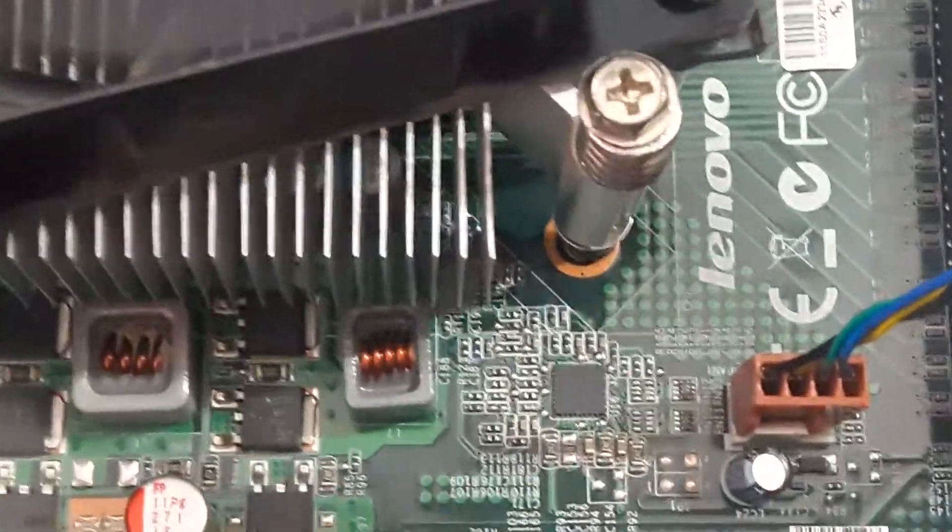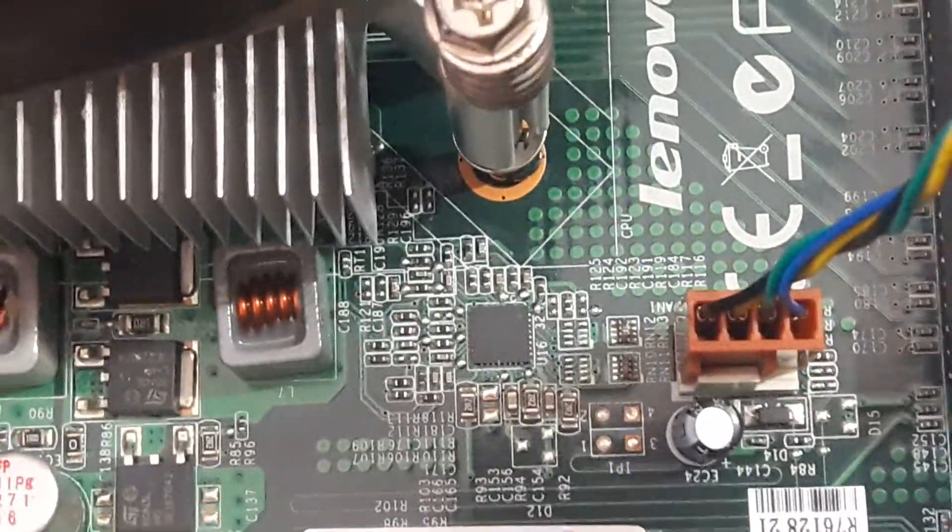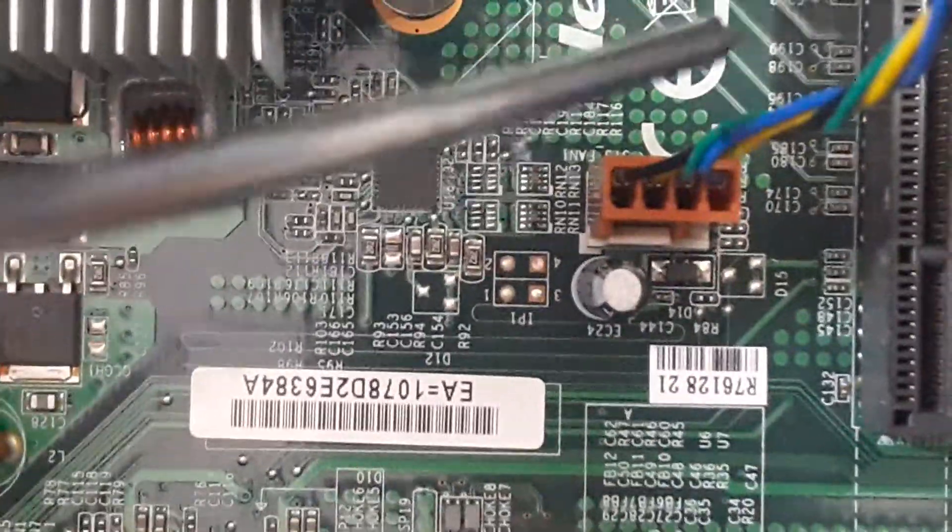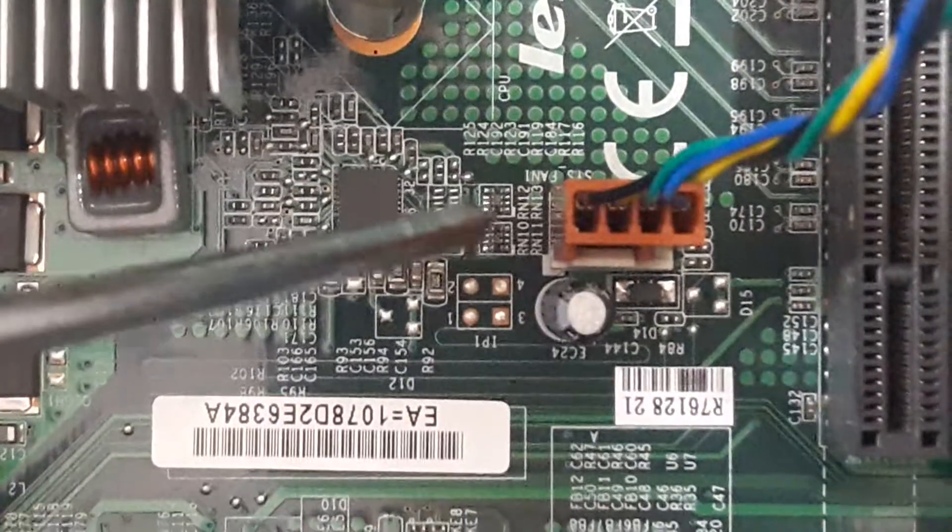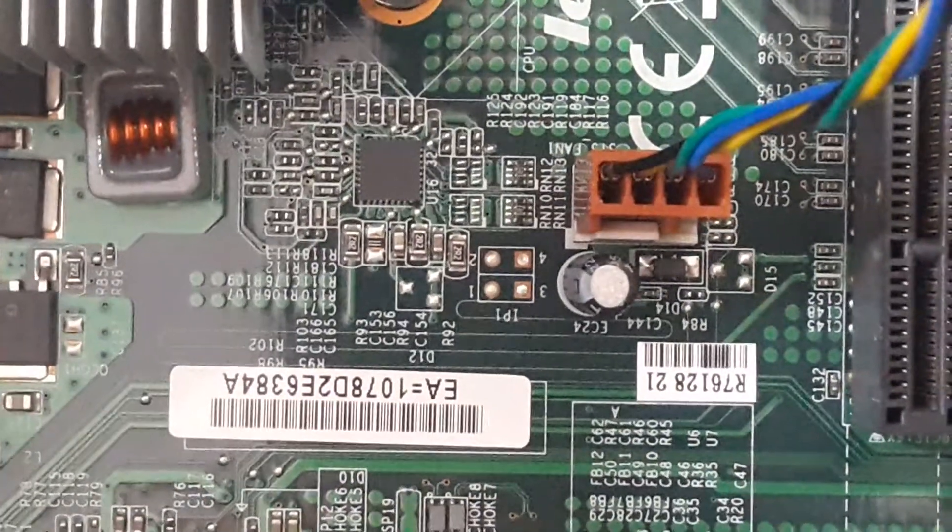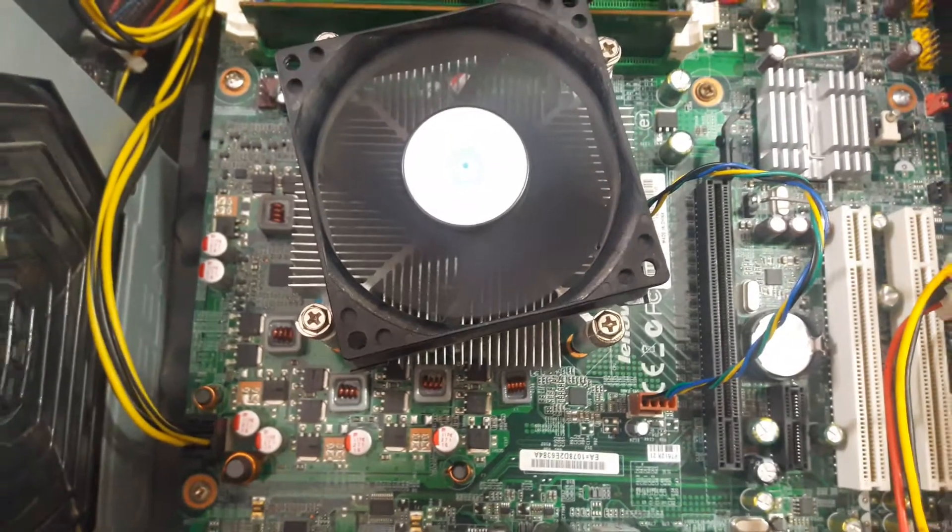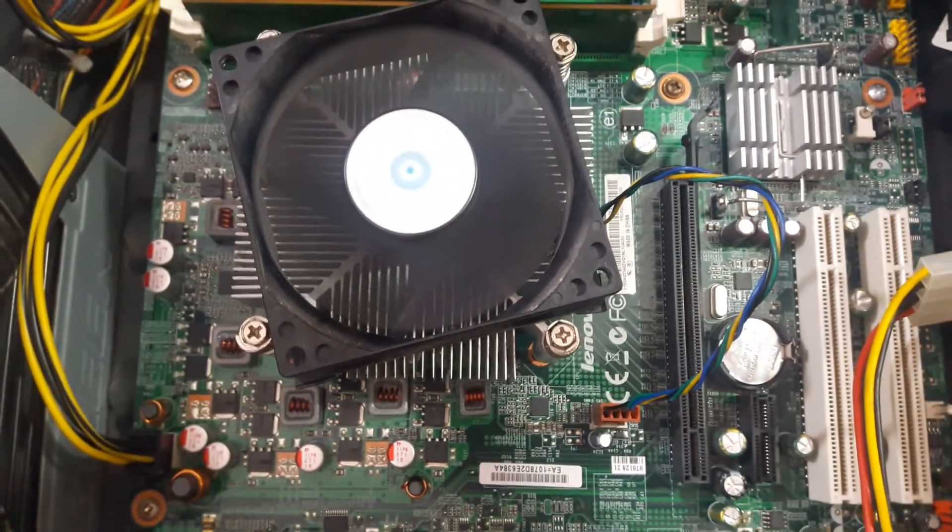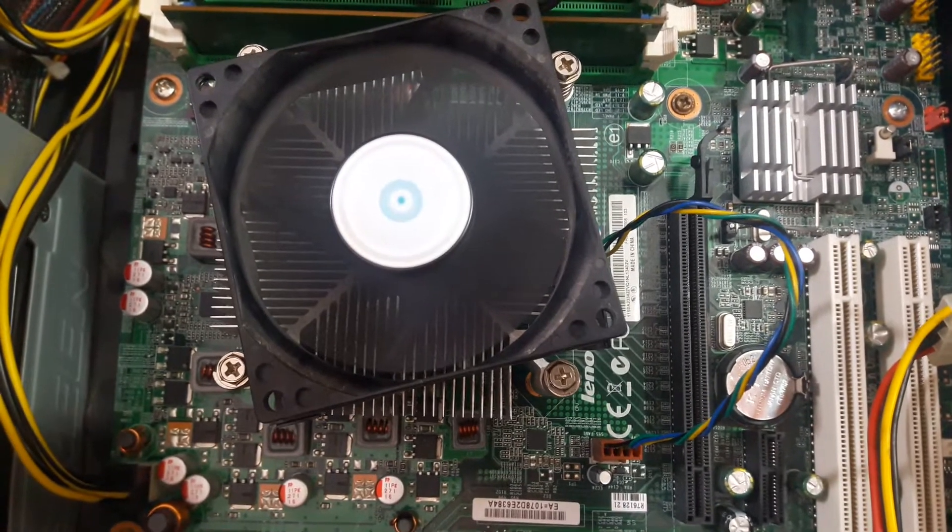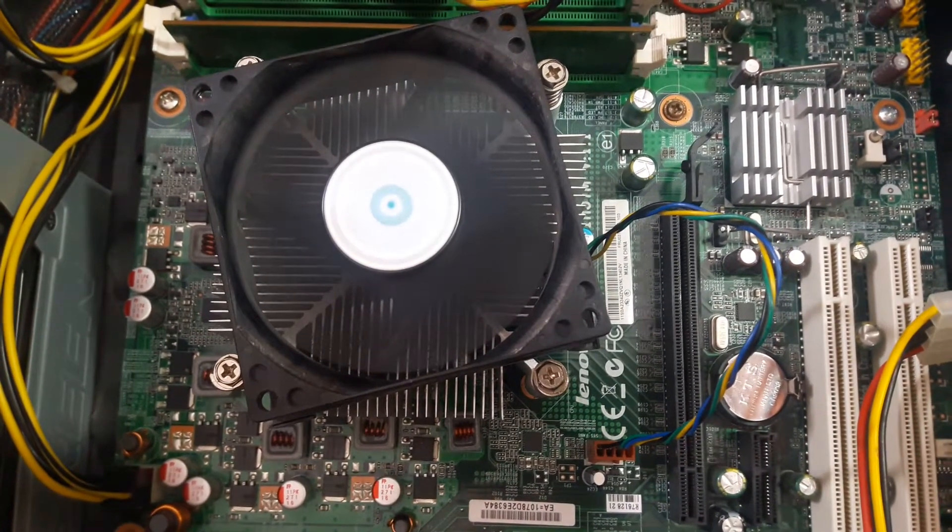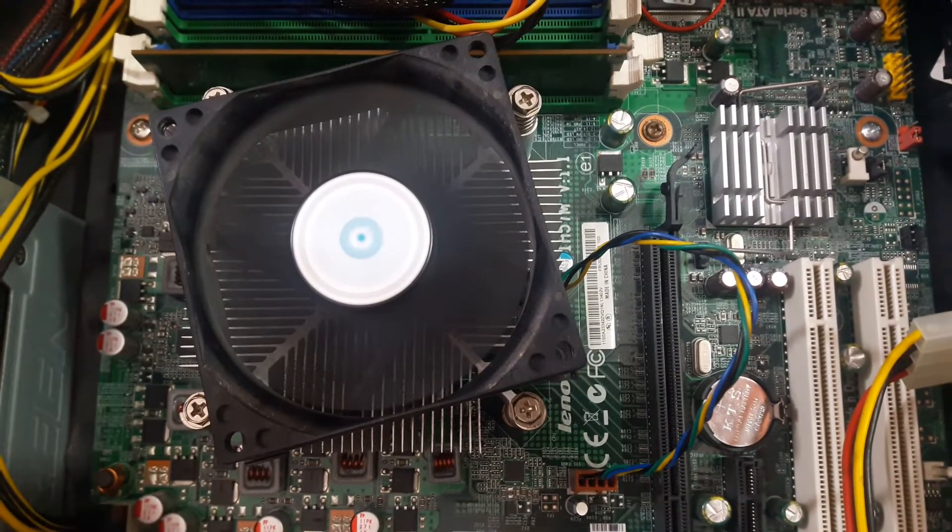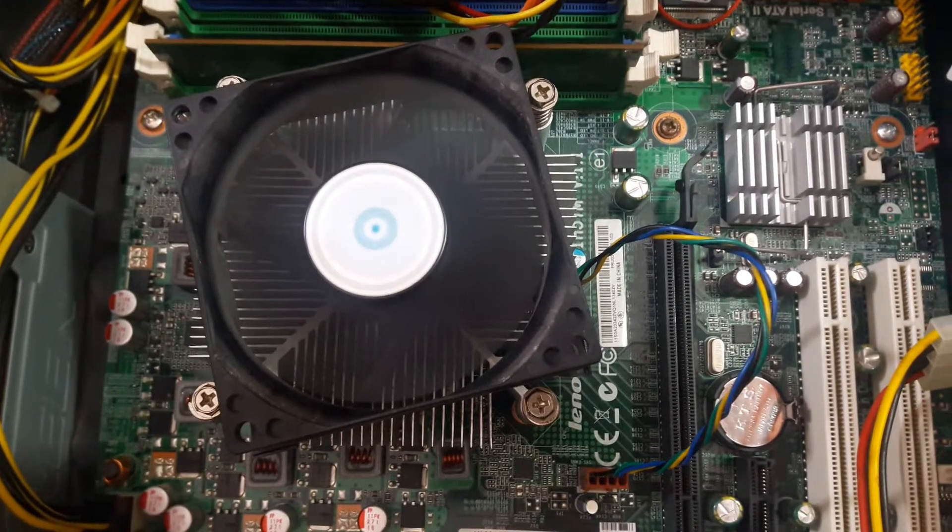We watch that this plug is dedicated to system fan. So we need to find CPU fan and connect our connector to it. Then we hope our error will be removed.